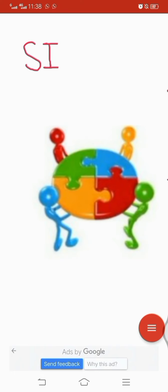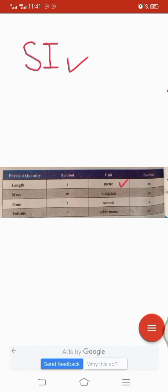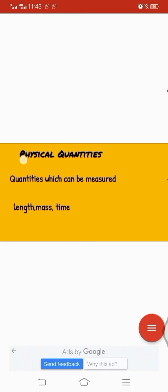Various standard units have been in use in different parts of the world, and this creates confusion for scientists. This problem was solved in a conference of scientists from all over the world. This conference recommended the use of the International System of Units, abbreviated as SI. The conference proposed that all countries should adopt the same kind of standard units. According to this system, the unit for length is meter, for mass is kilogram, for time is second, and for volume is cubic meter.